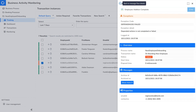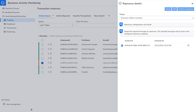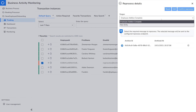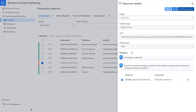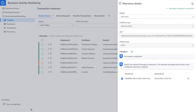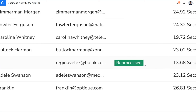If the user wants to reprocess this transaction to a successful state, they'll need to modify the necessary value and resubmit. Any reprocessed transaction will have a tag associated with it to notify the user that this record has been reprocessed.